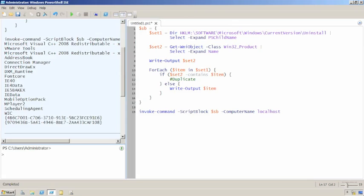For one, querying win32 product forces windows installer to revalidate every single package so that can be a little bit intrusive if there's a lot of packages and it can definitely create a performance impact on the machine the user is likely to notice.